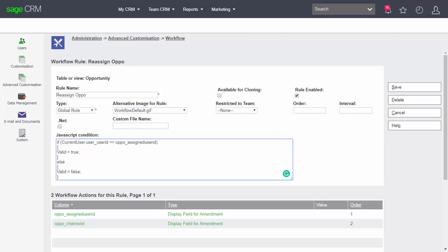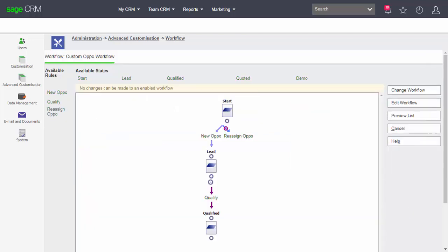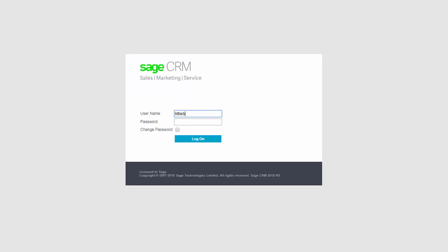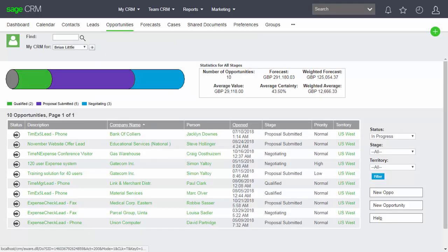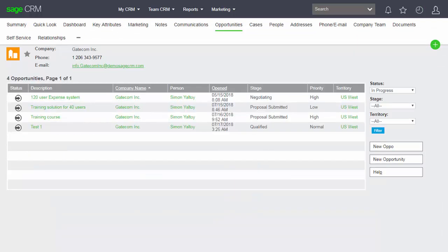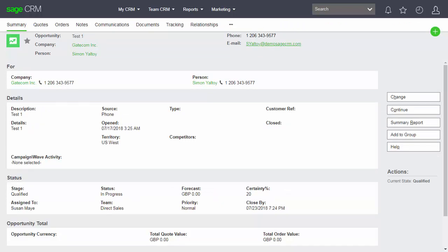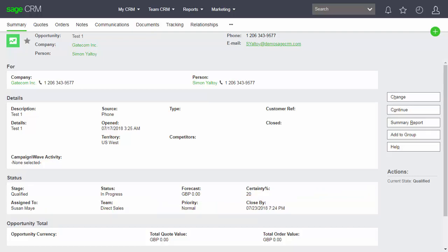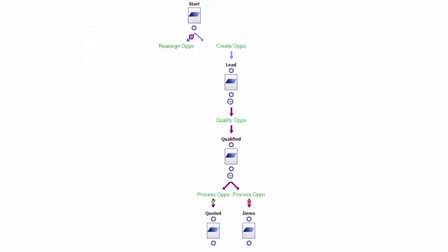I can choose save and activate the workflow. Back inside here you can see it's assigned to Susan May and I'm logged on as Susan May. If I access this as a different user — logging on as Brian Little and navigating to look at Gatecom — I can see Test One down in the opportunities, but I can't access the reassign button, because the behavior I've implemented means that button is not available to me.